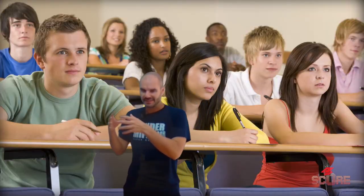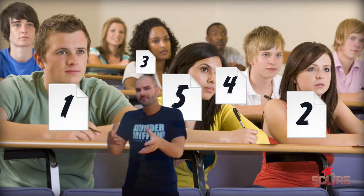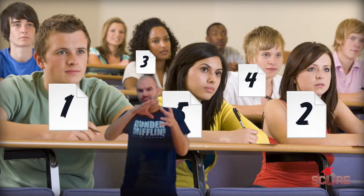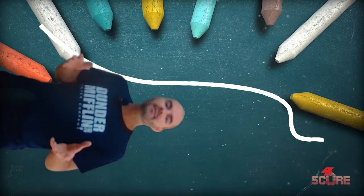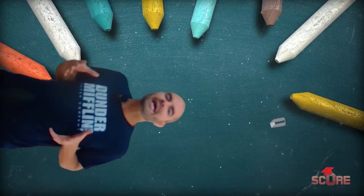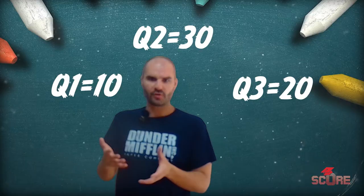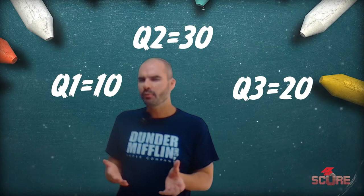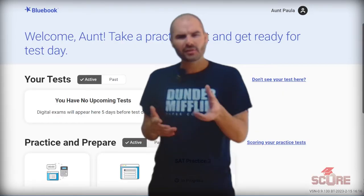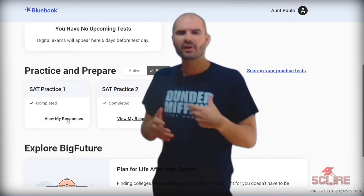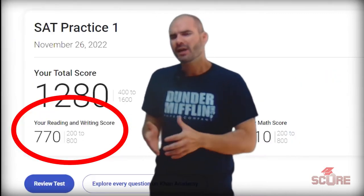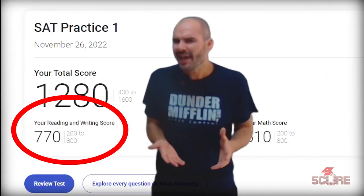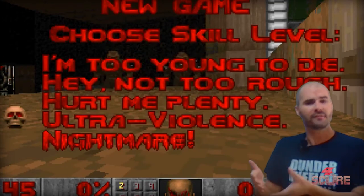Because each person in the test room gets a different test, there's really no single curve that could be applied to all of the SAT exams that have been taken. Instead of having an overall curve for the whole test, each question is worth a certain number of points. As I experimented a little bit with the practice tests in Blue Book, I found that one mistake could be worth as much as 30 points, but it could be less — it depends on the difficulty of the question.